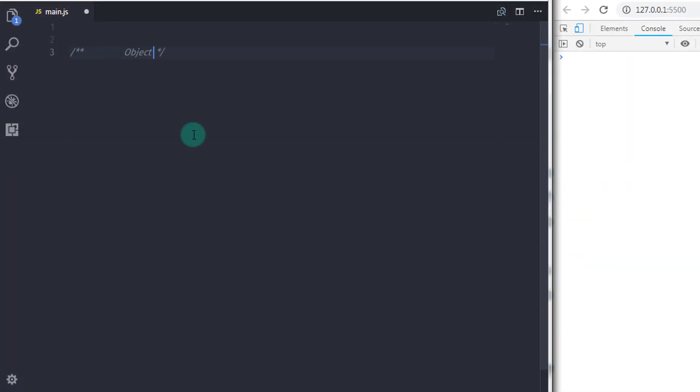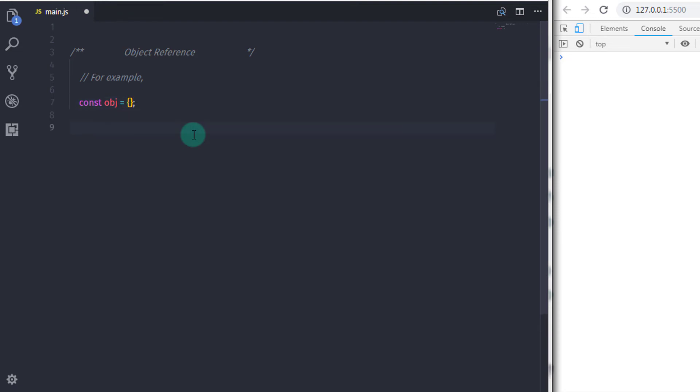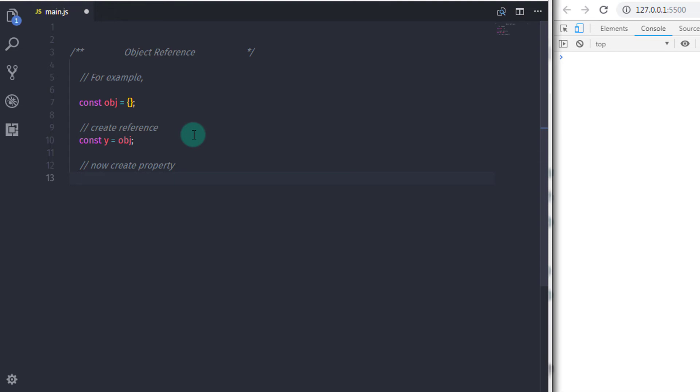Suppose I have an object and you have a reference of that object in the variable like this. If I just declare an empty object here, I will just say const obj and I will just specify curly braces here and this is my empty object. And if I create a reference of this object, I will just say const y equals obj, then I can create properties of this object using this reference.